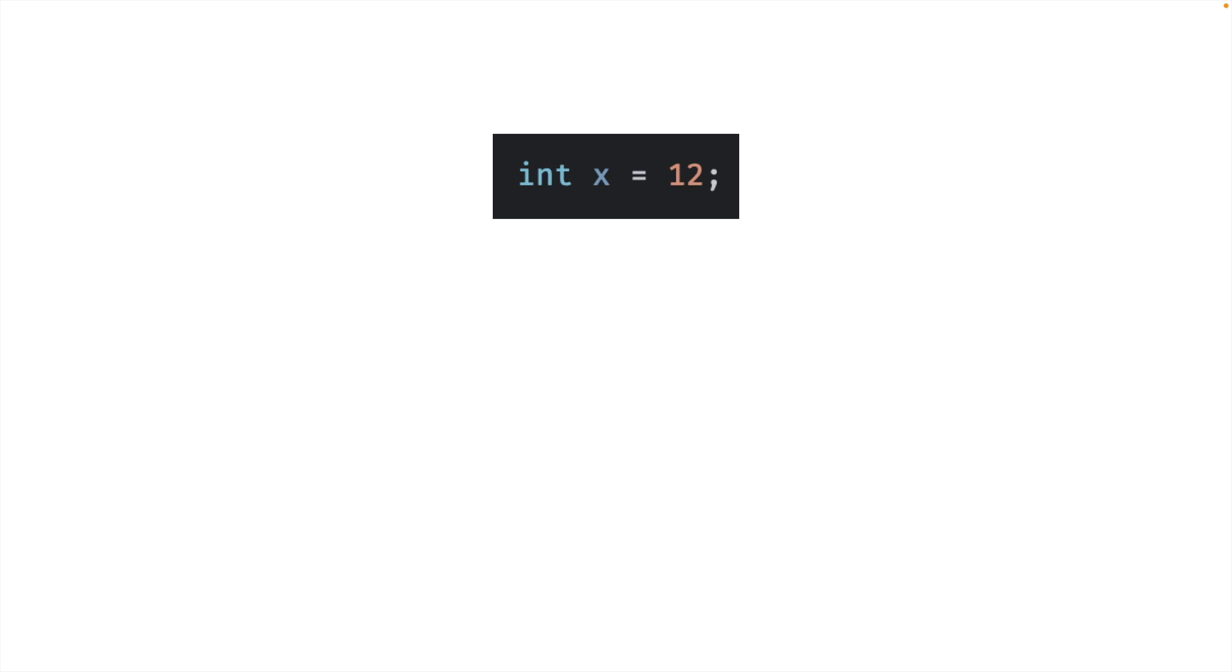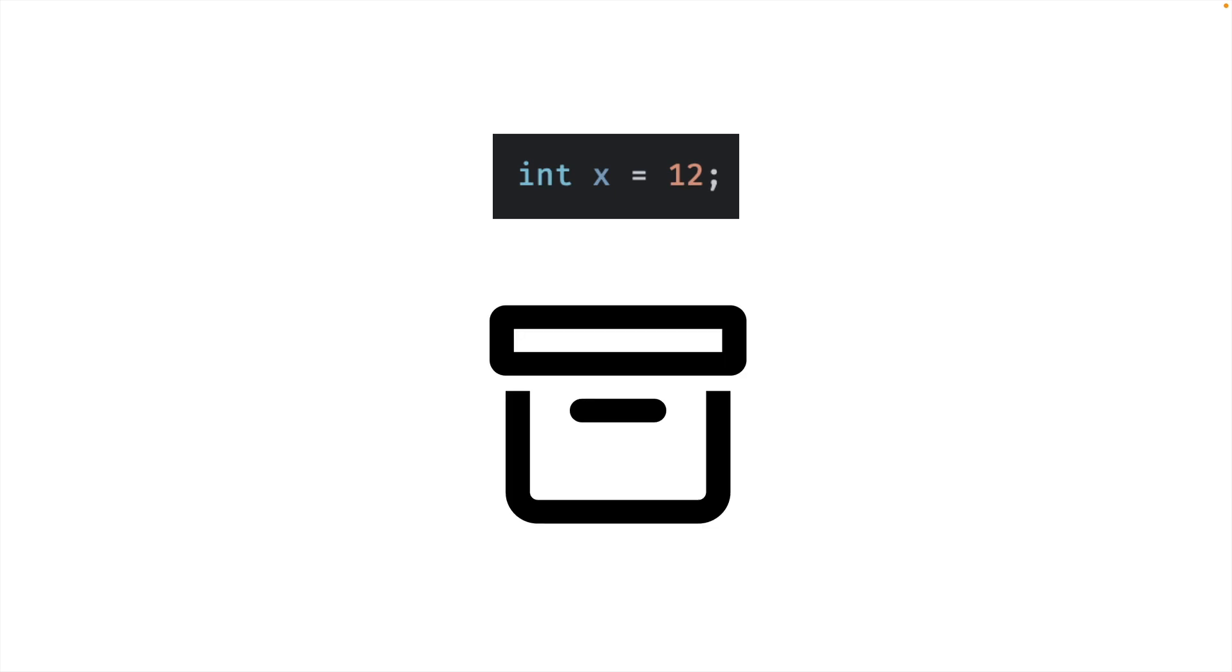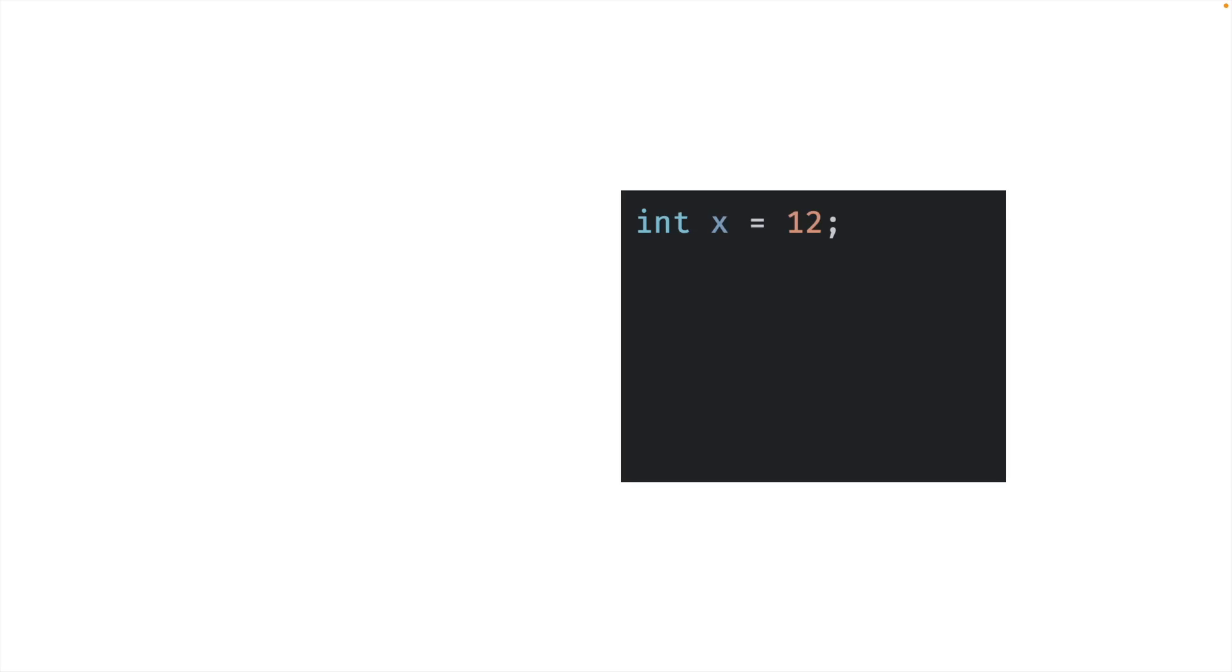When you create an integer named x and assign its value to 12, you're basically creating a box. The box is labeled x and the value of 12 is inside the box. That's a great abstraction. And that abstraction will work fairly well until you get to the part where they want to talk about pointers. So let's see if we can clear this up using a new abstraction.